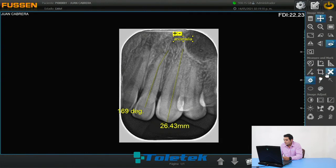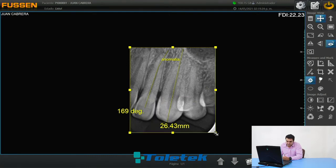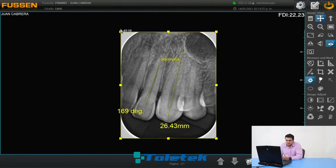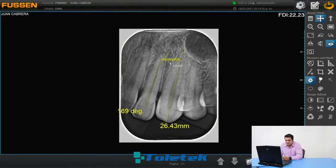Con esta herramienta vamos a recortar esta parte de la imagen. Simplemente vamos a obtener lo que está en el cuadro verde. Para regresarlo, basta con deslizar las flechas para obtener toda la imagen completa, o cancelar la herramienta. La X es para cancelar la herramienta. Vamos a quitar esta medida también y dejar nuestra imagen limpia simplemente con la nota de anomalía.